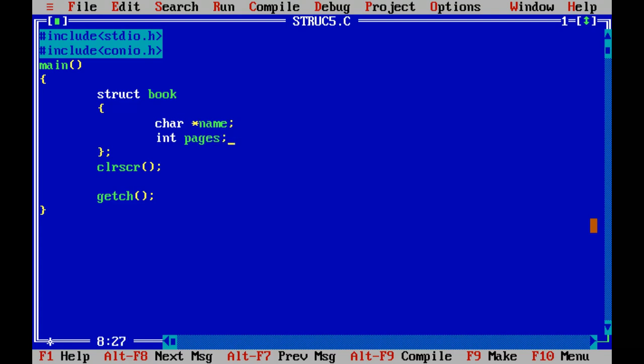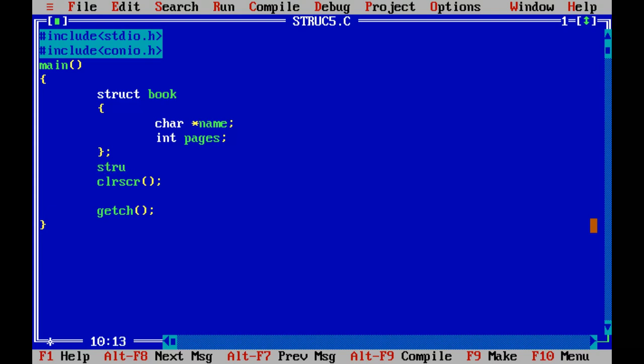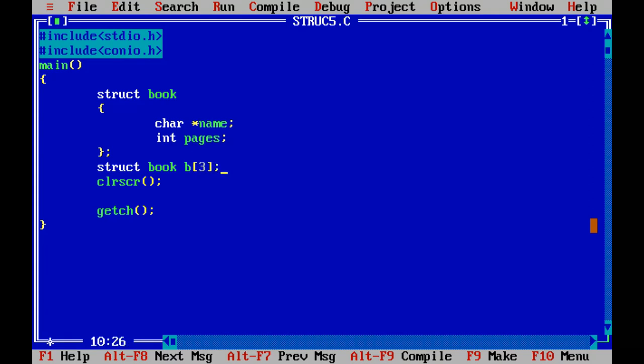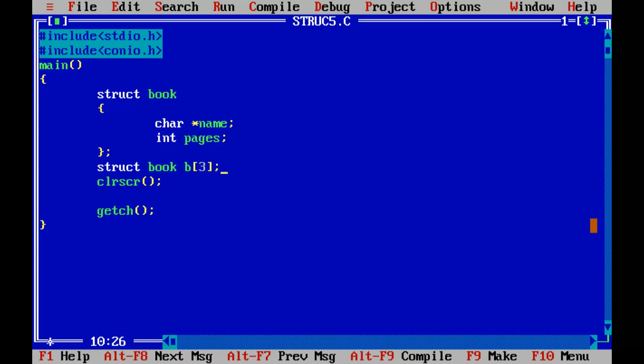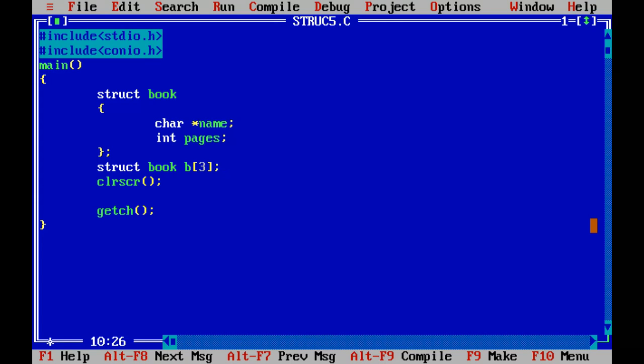This is called declaration. Now I have to make structure but this time I do not want only one structure, I want array of structure. How do we make structure? Struct book B of 3. Let's suppose I want to create three structure variables and put them into an array and the name of the array is B. Where is my first structure? B of 0, second structure B of 1, and then B of 2.